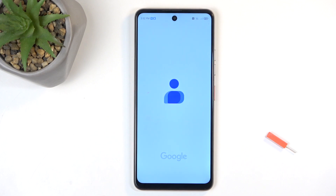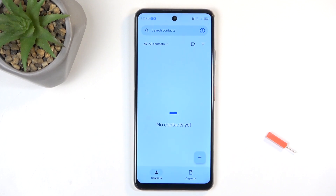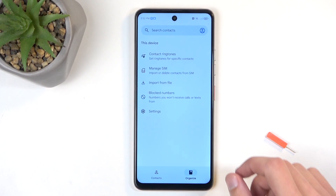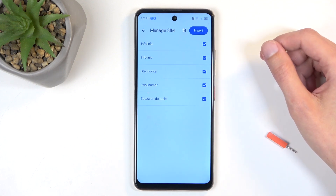And next, once it loads, we're going to click on Organize and then Manage SIM.